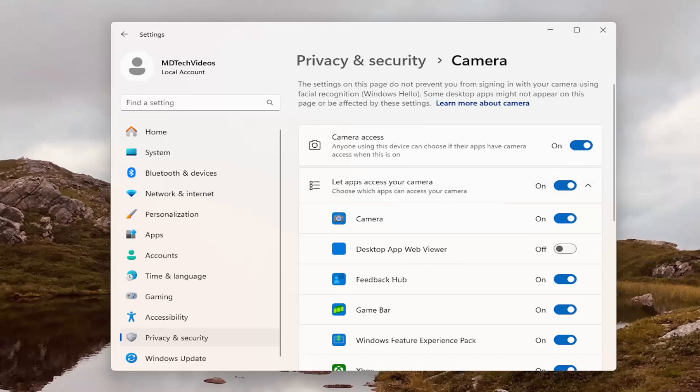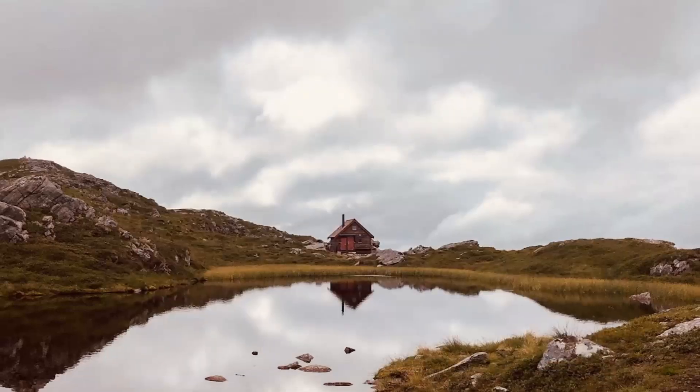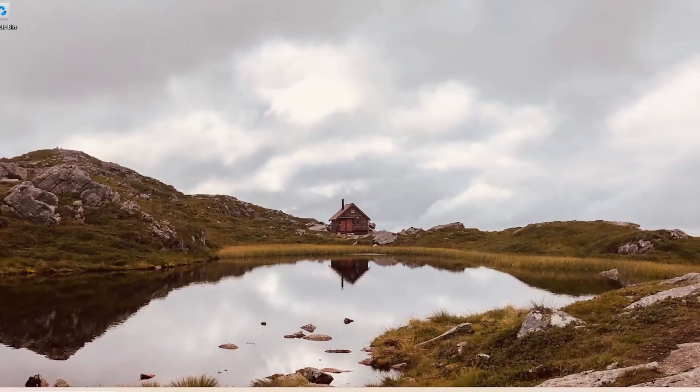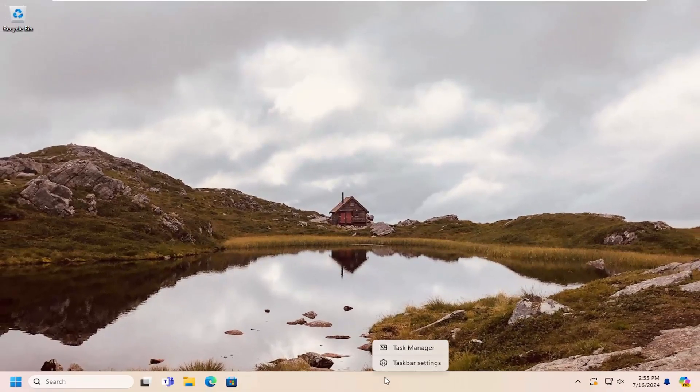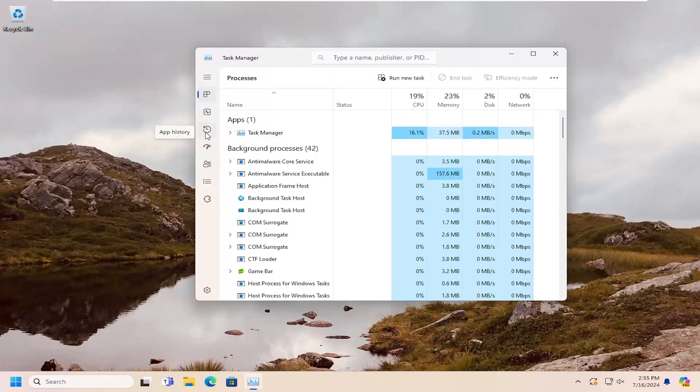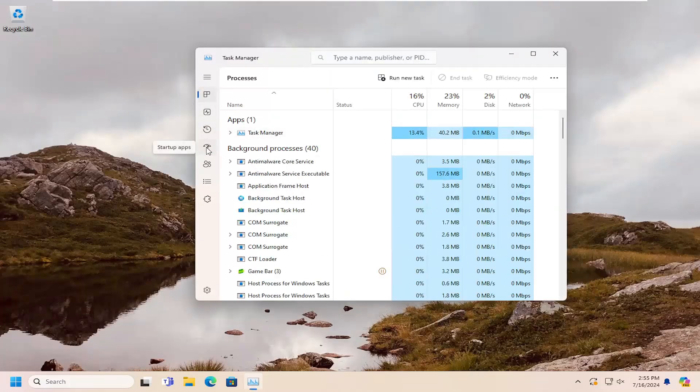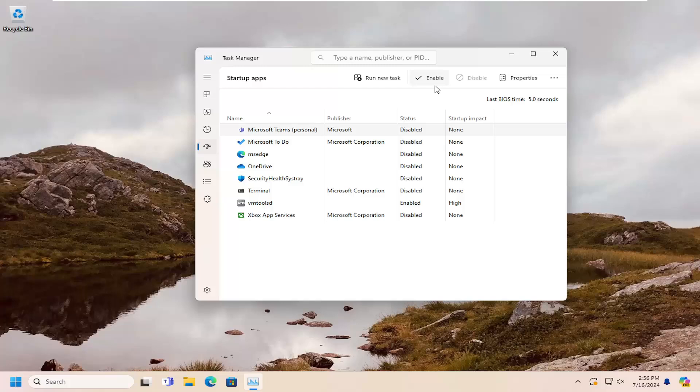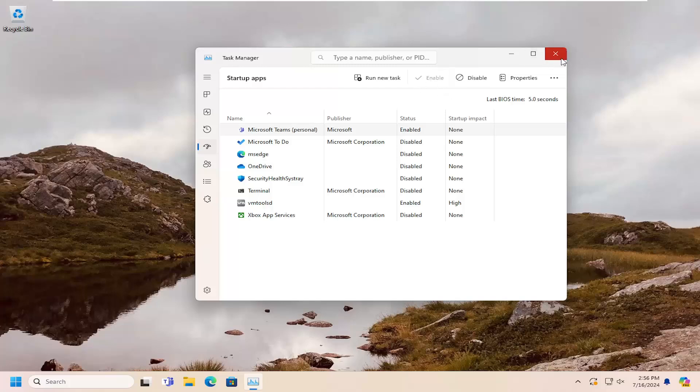Something else I would look at as well, if you close out of here and right click on the taskbar and select Task Manager, select the Startup Apps icon over on the left side. And you want to locate Microsoft Teams, make sure that is enabled. So if it says disabled, go ahead and select the Enabled button up here at the top. And then close out of here.